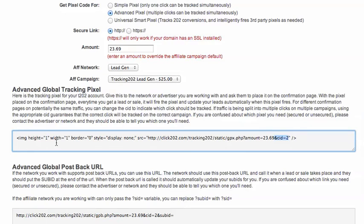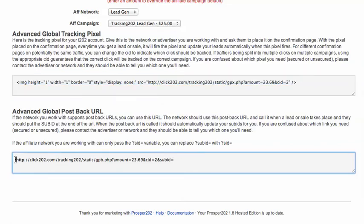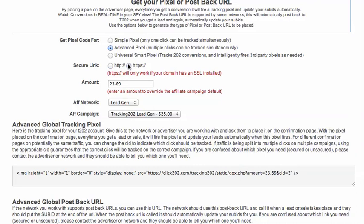For every offer that's on your landing page you create a unique pixel and place it inside the software and inside your network. This is the postback URL for that as well. You can also create secure or non-secure links, and that will depend on the offer that you're promoting.